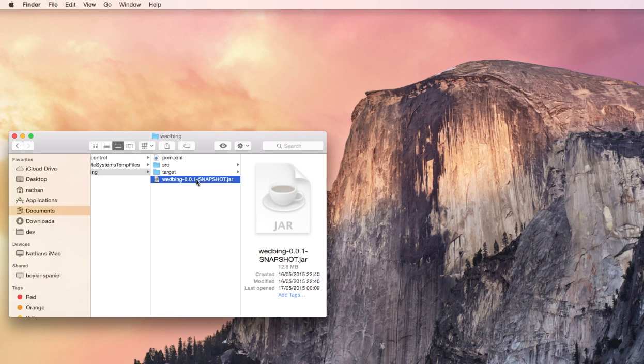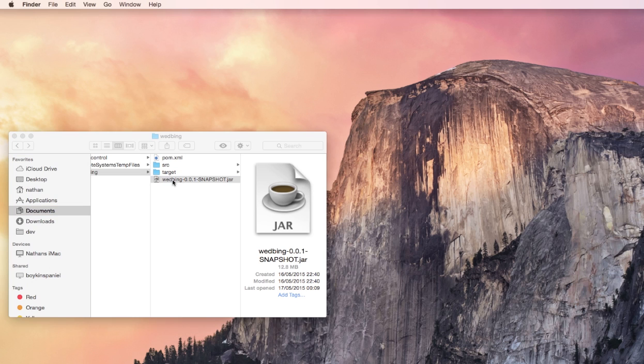In this video I'm going to show you how to set up webbing. We'll just launch webbing now.